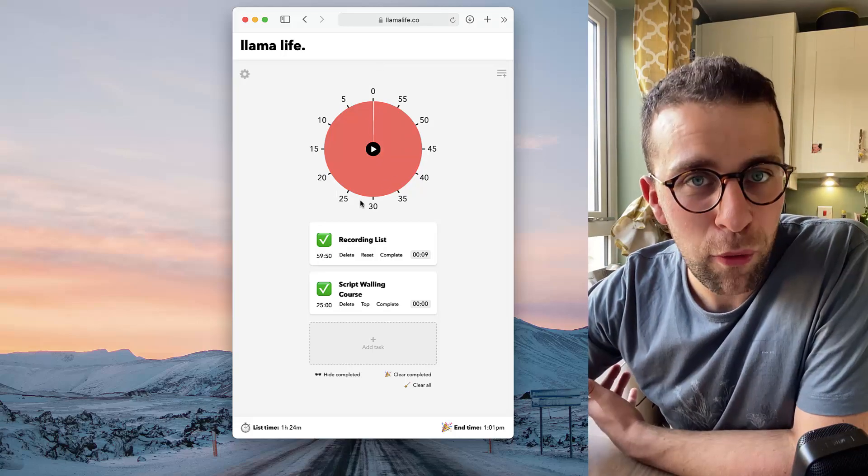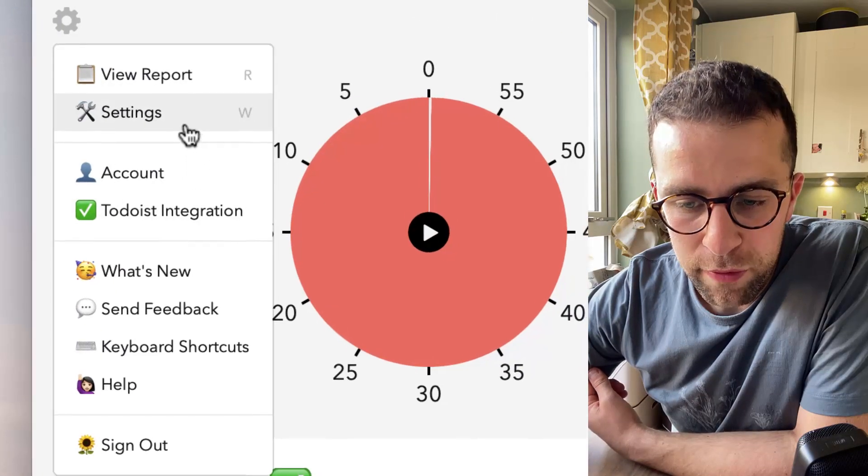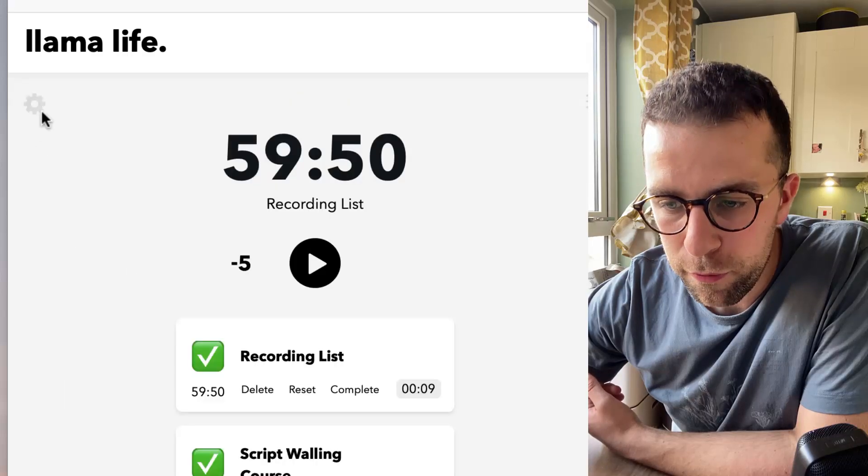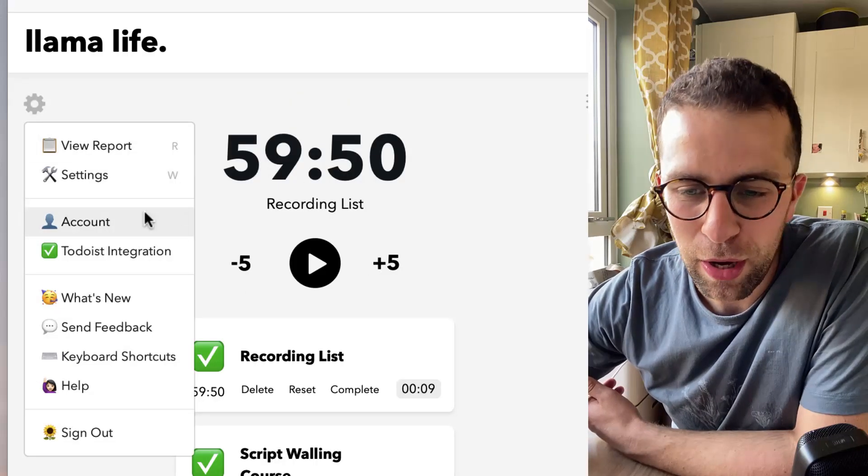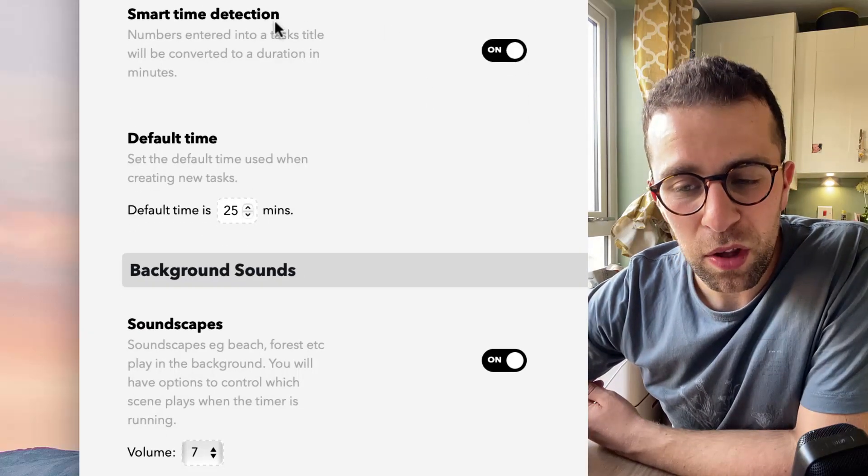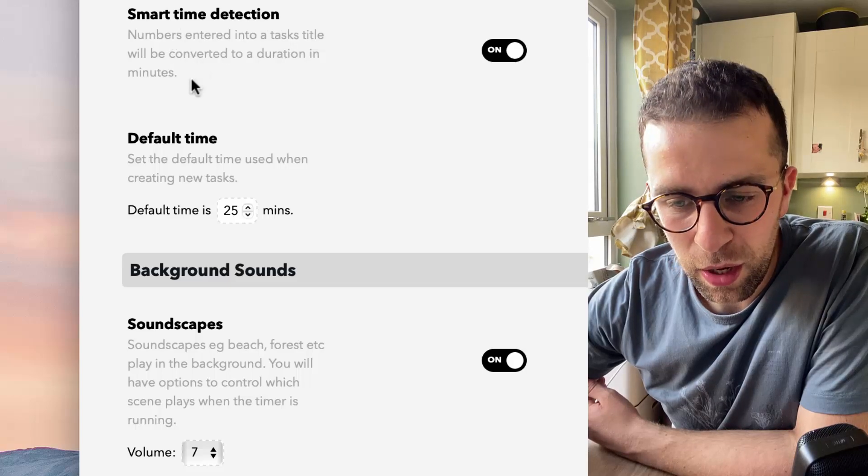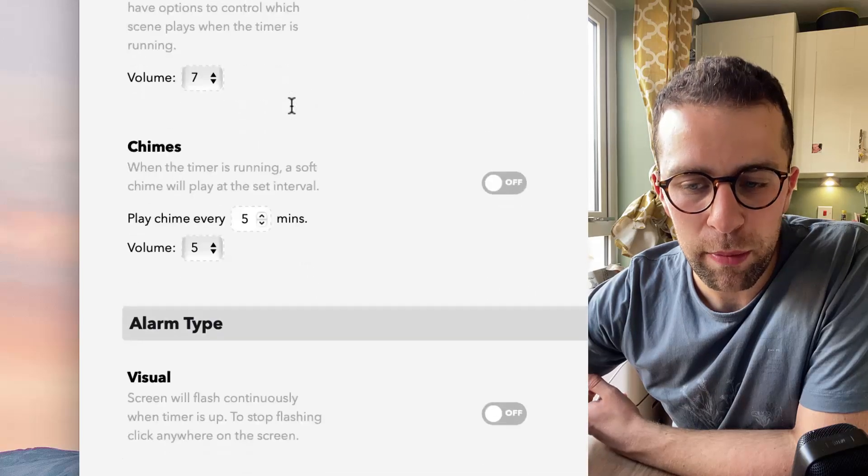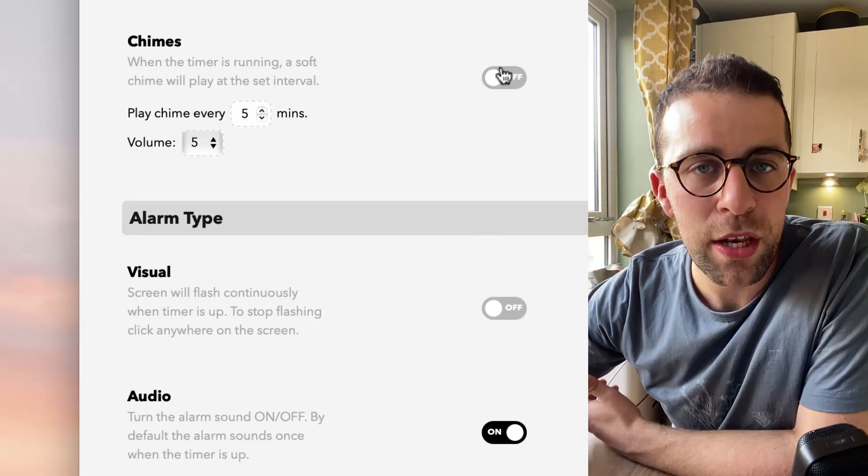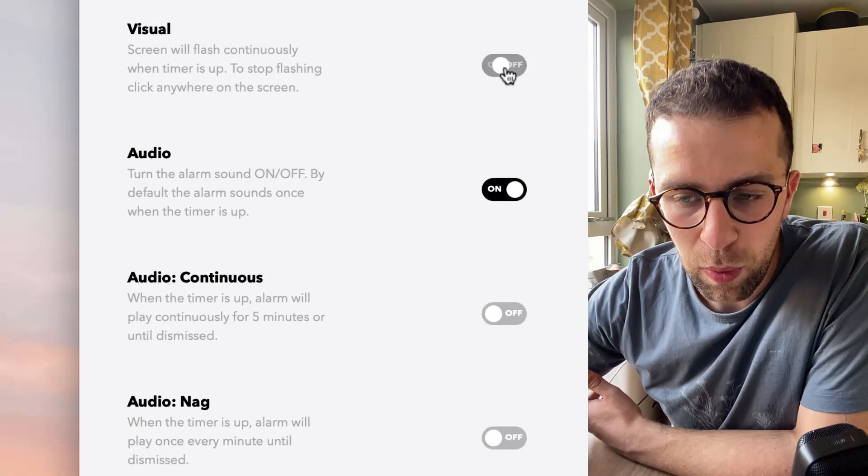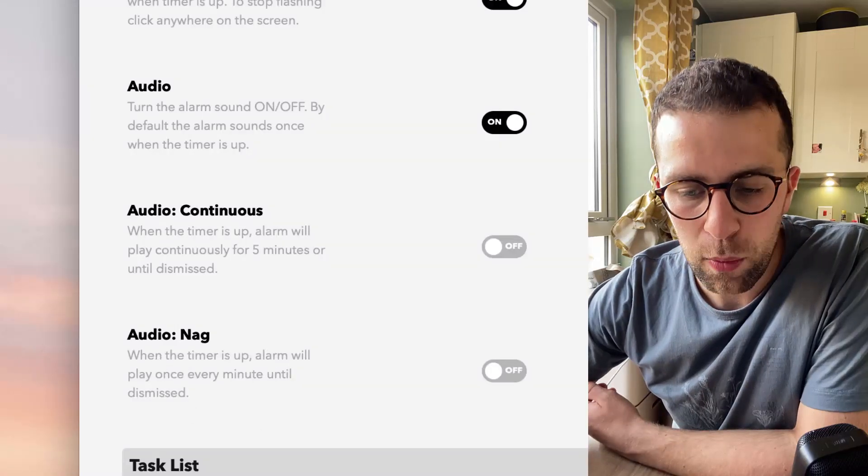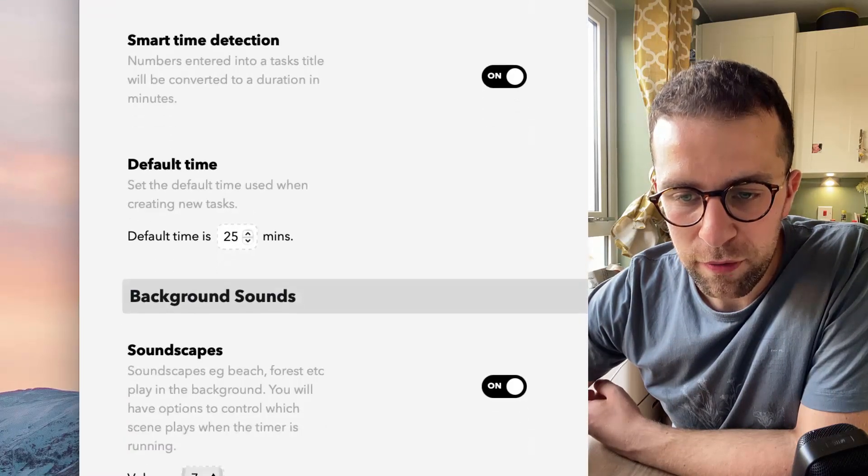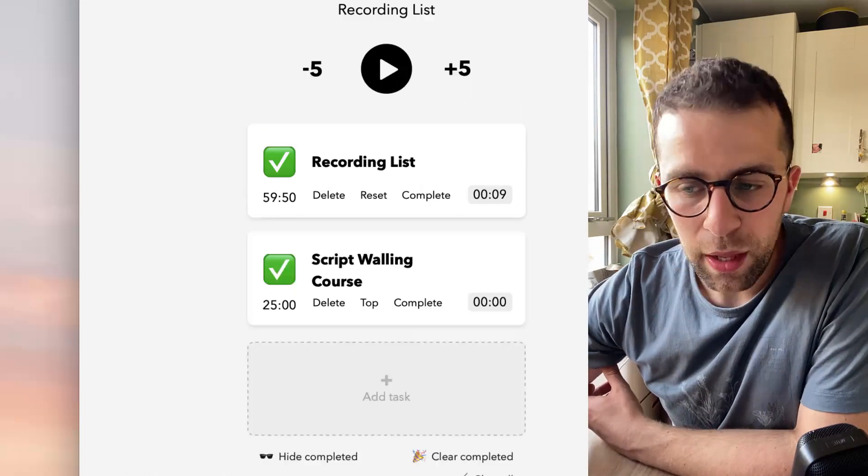There's nothing really much more than that in terms of what the application does. There are some micro abilities, like being able to modify some of the settings. So if you go over to settings, you can do things like take the Pie Timer off. You can see here it looks slightly better, in my opinion, without the Pie Timer. But that's because I'm not as sort of visually led. Smart time detection numbers entered into the task title will convert to a duration of minutes. And you can see the default time as well. They've got some soundscapes and some chimes when you're setting intervals, for example, when you're coming to an end and an alarm as well. And you can also see an auto nag when the timer is up, the alarm will play once every minute. And you can reverse the order of your tasks if you do want to. So some of the basic settings are there.